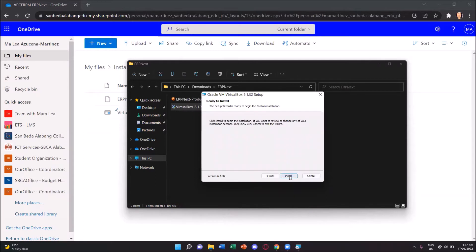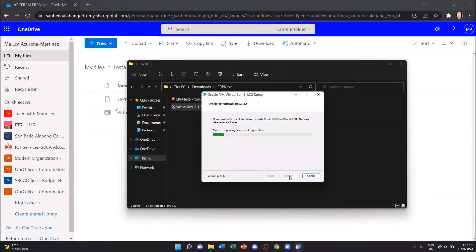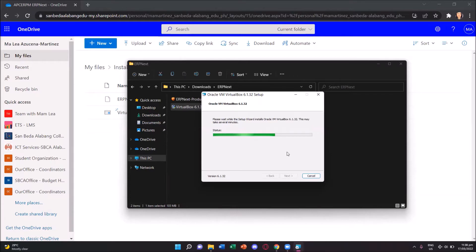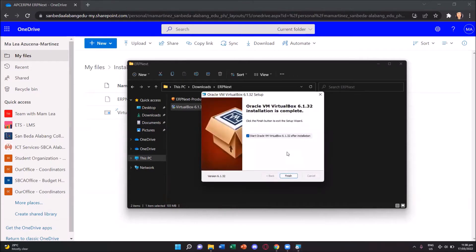To start the installation, press the install button. So we can see that it's already copying the files. Let's just wait until this is completed. When we're done, we just click the finish button.